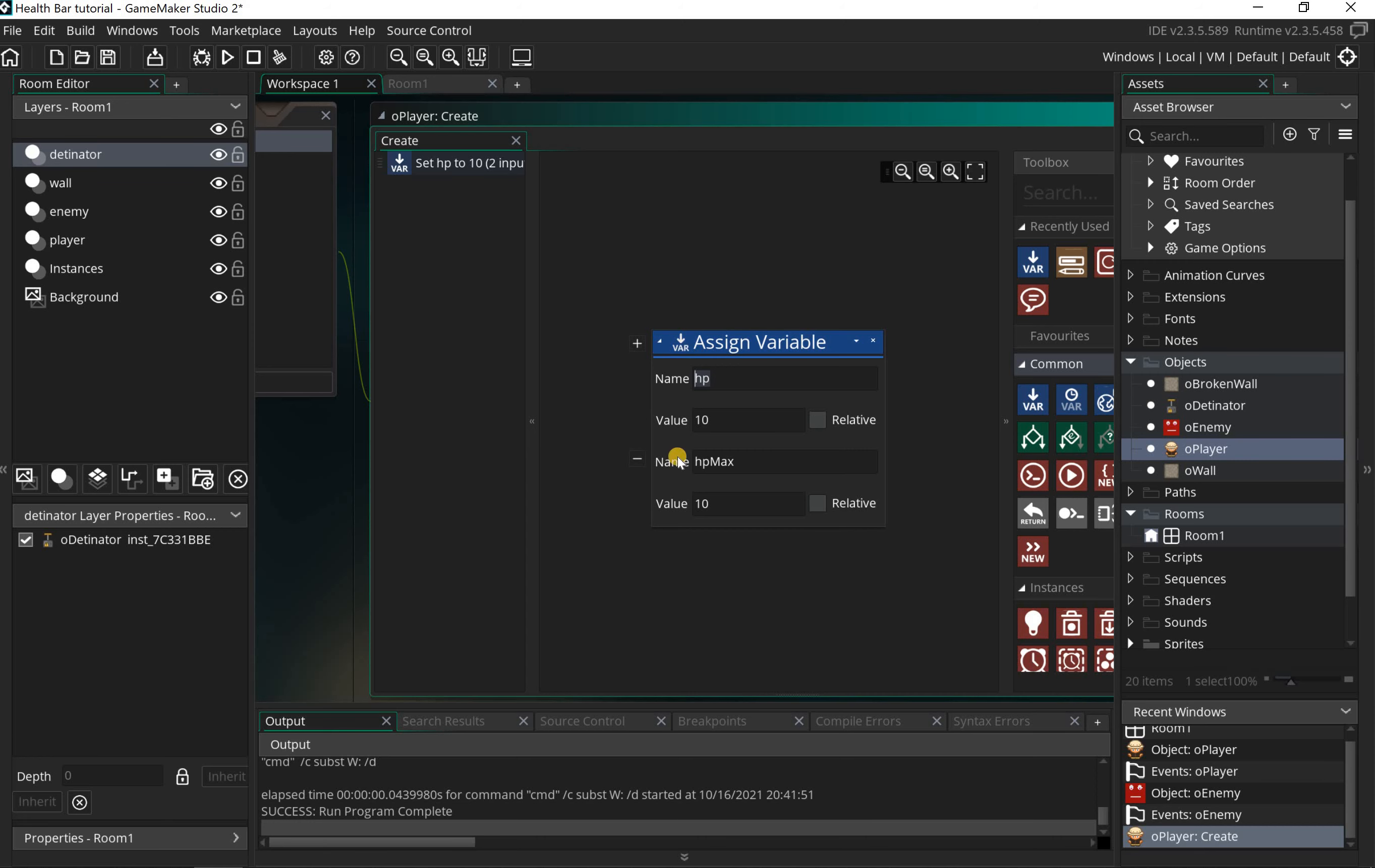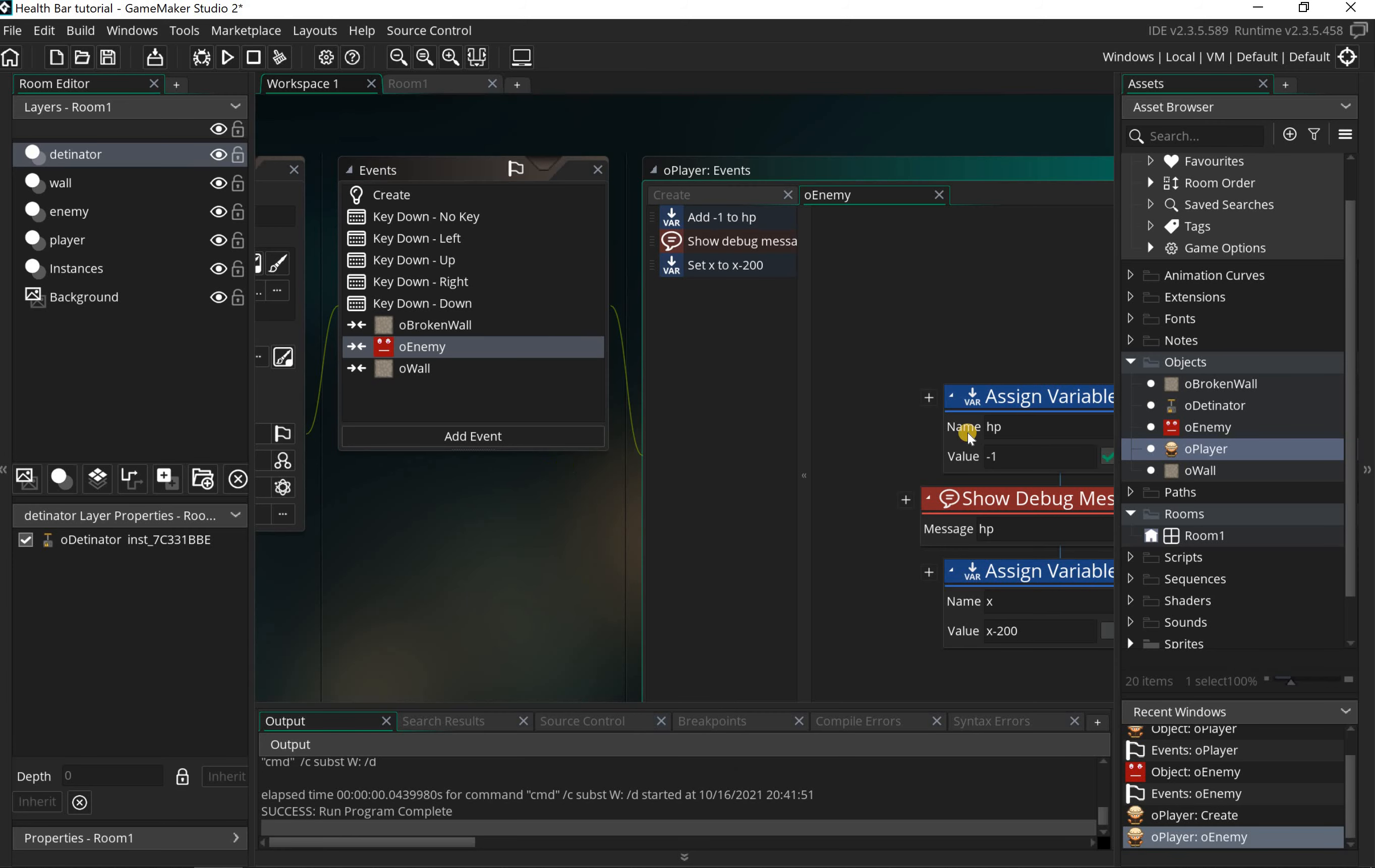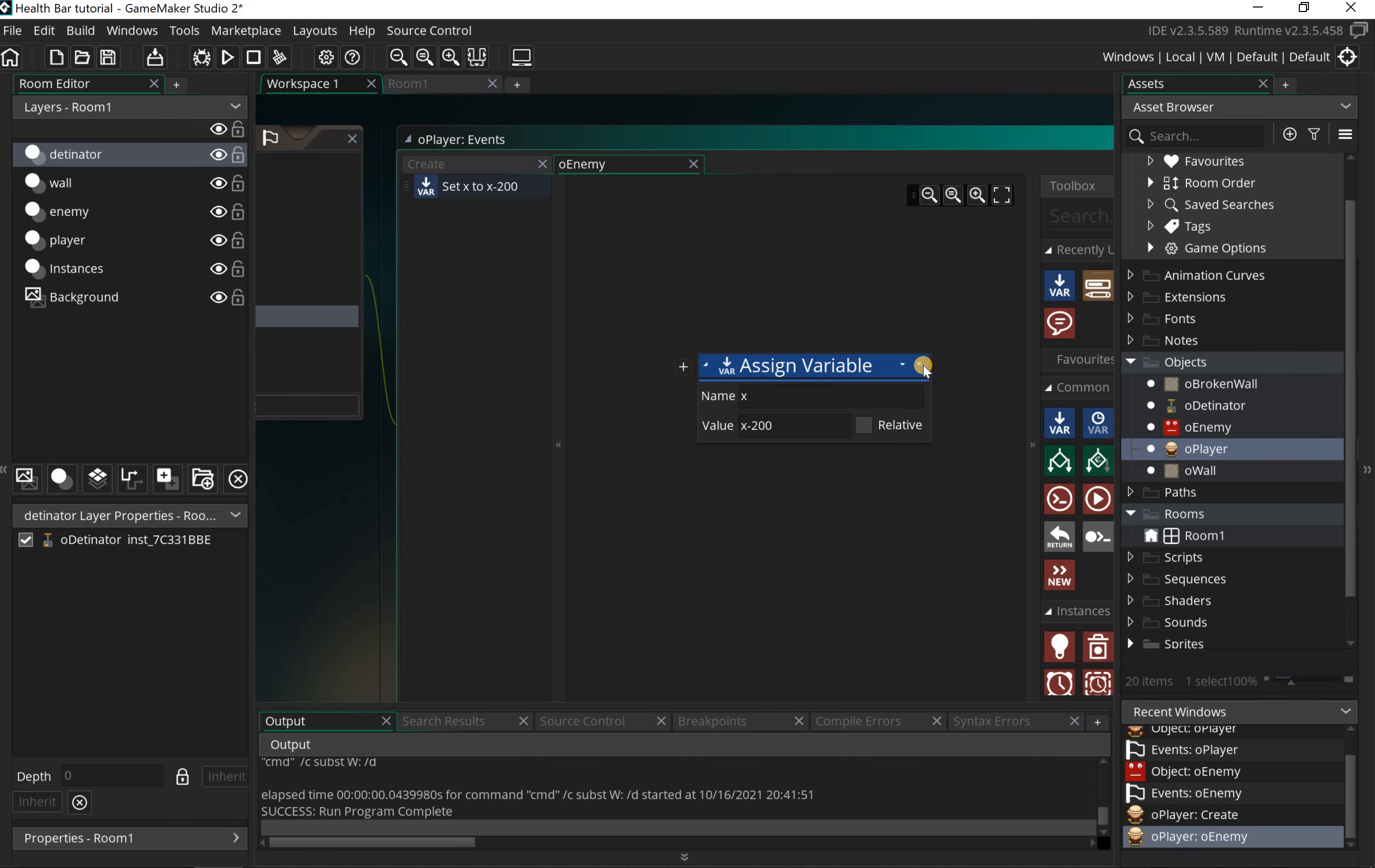Let's add in a collision event. I'm gonna click on add event here, and it's gonna be a collision with the object enemy. You can see I've got some code in here already. I'm just gonna remove these and then I'll talk you through what we need to do.